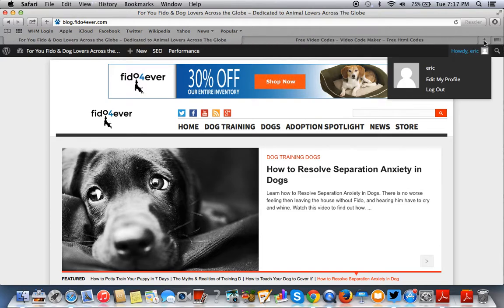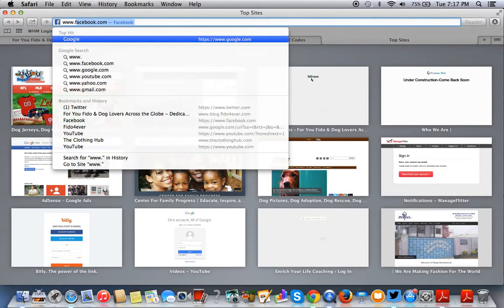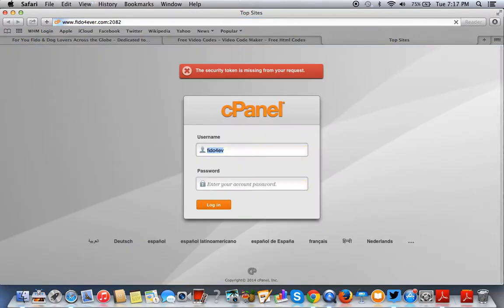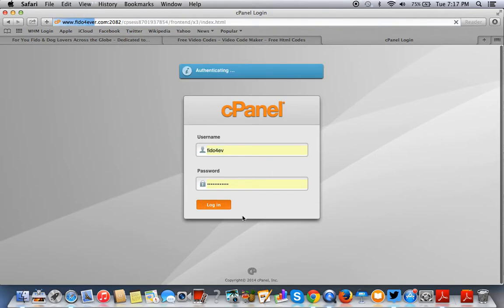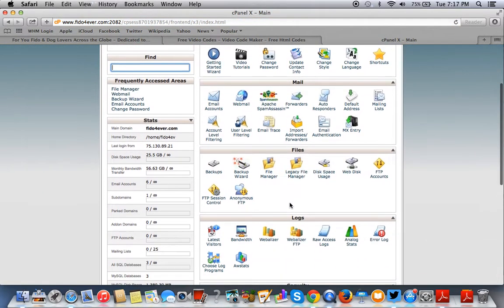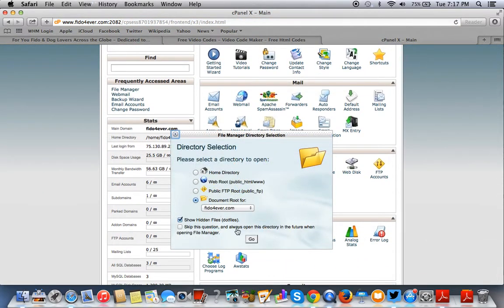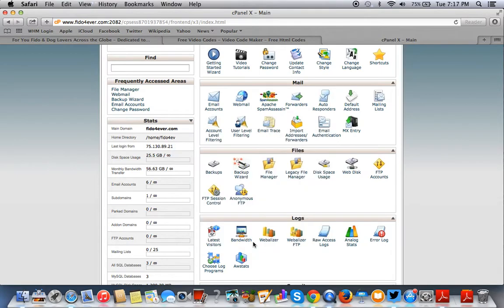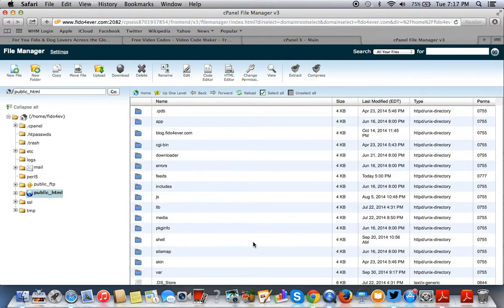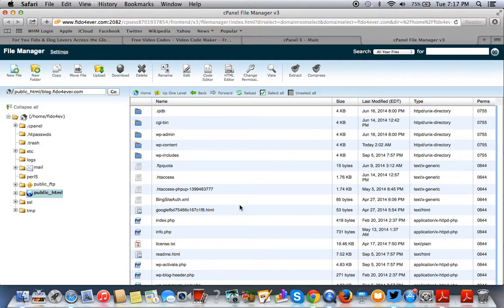First thing we're going to do is log in to our cPanel. So we're going to go to the cPanel for this website here. And you're going to go to your file manager and find where your folders are for your site. Once you get into your WordPress site, once you find the folder where the WordPress site is housed, you're going to go to the WP content folder.